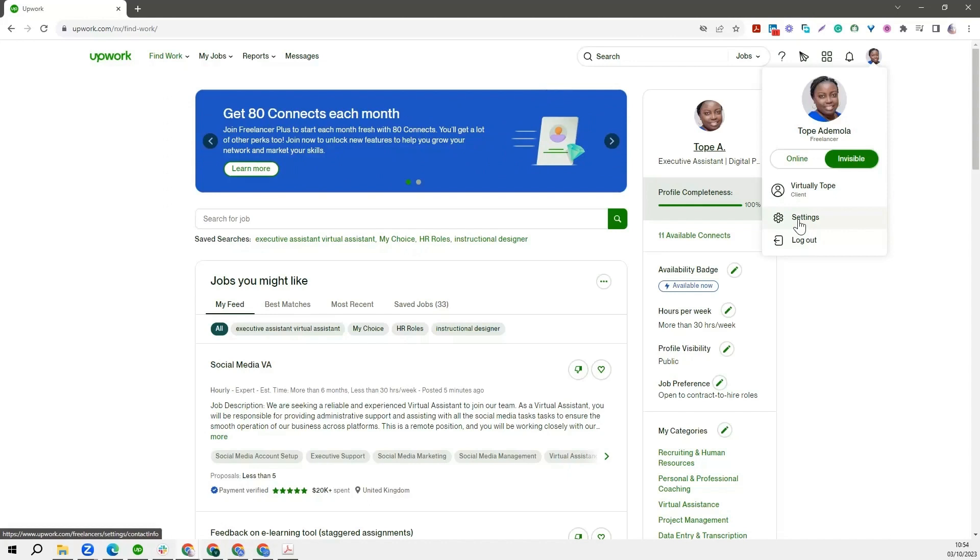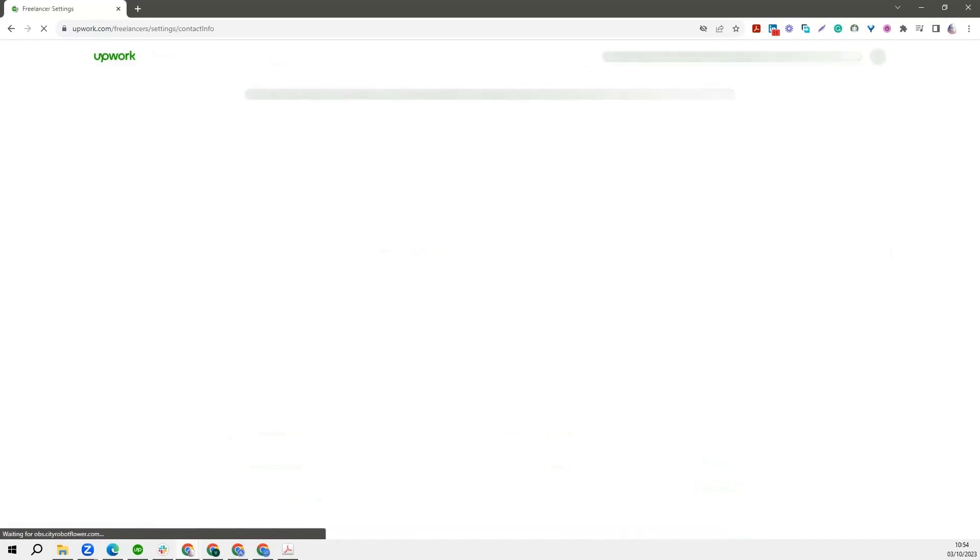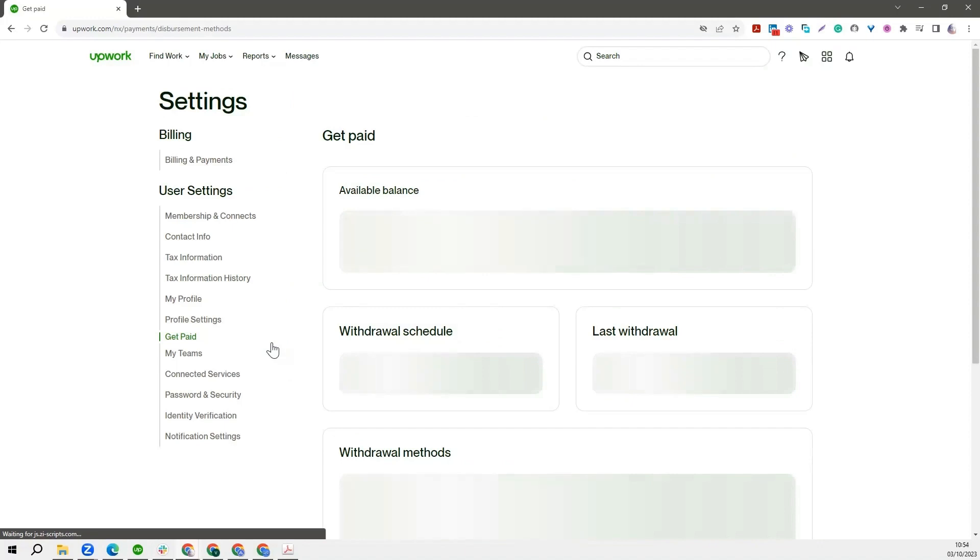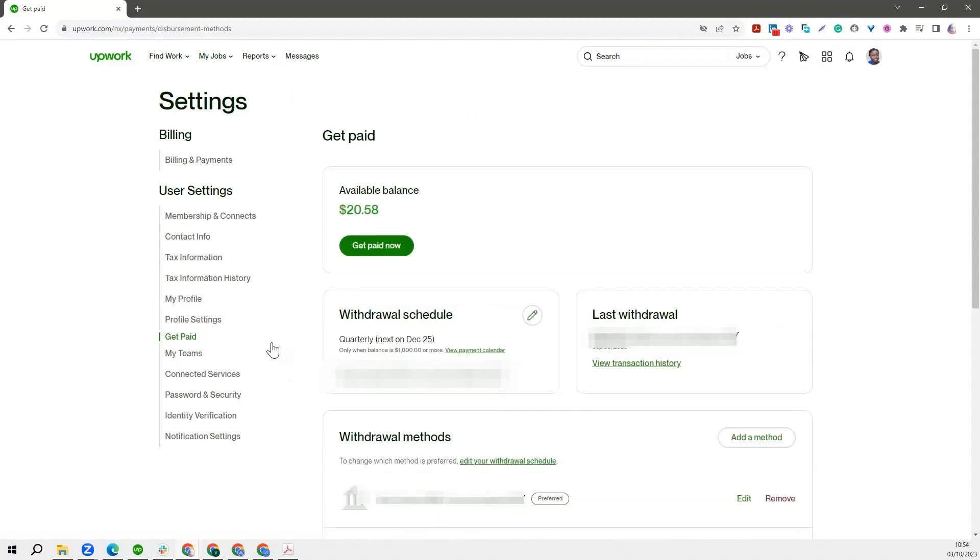So when you click on Settings, you will see what happens. After clicking on Settings, if you are accessing your Get Paid page for the first time, Upwork is going to ask you to input your password. In my own case, because I have done so before doing this recording, I was able to access it directly.